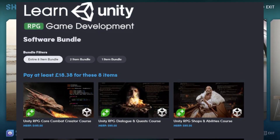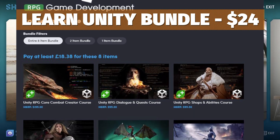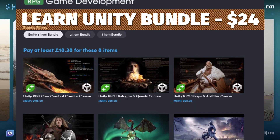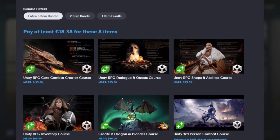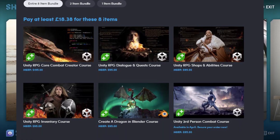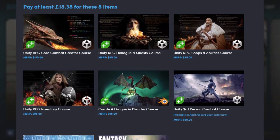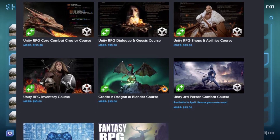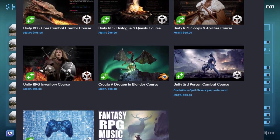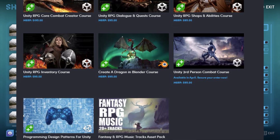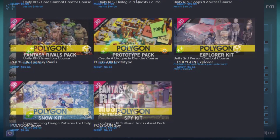The second bundle is the Learn Unity RPG Game Development software bundle, which is around $24 for eight different tutorials covering RPG combat creation, dialogue, specific quests, RPG skills, inventory systems, Blender courses, and lots of different soundtracks and other great assets.